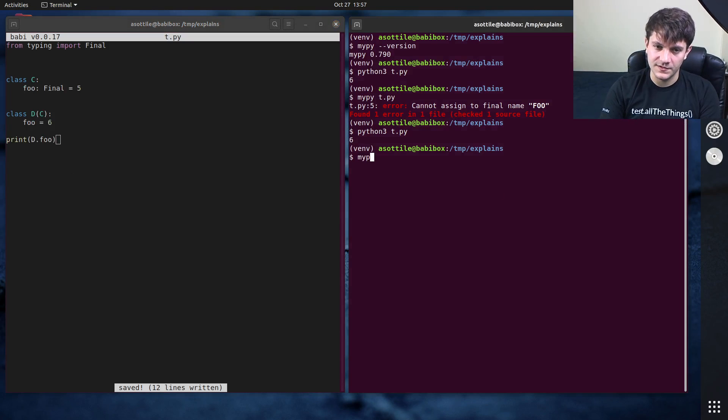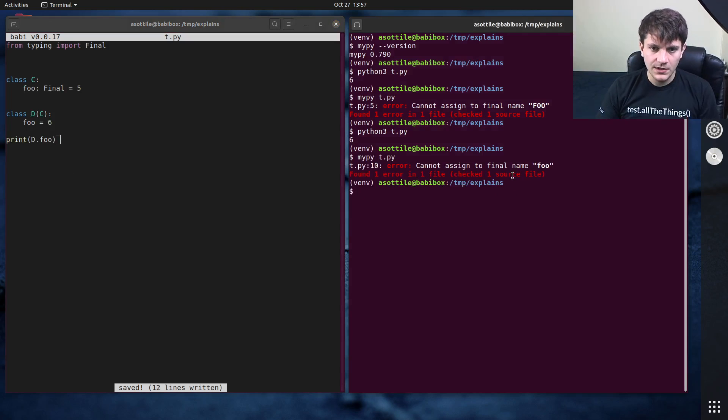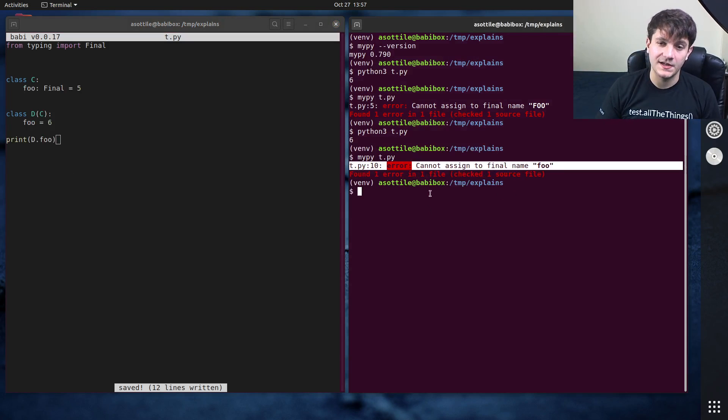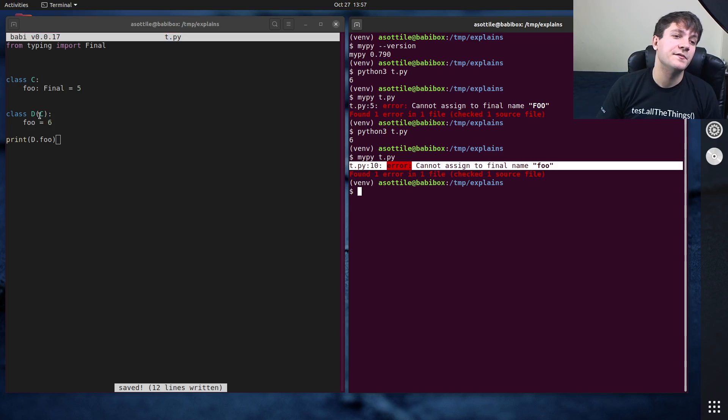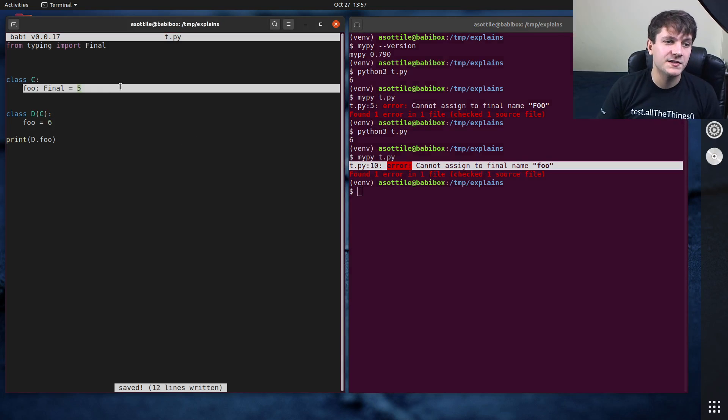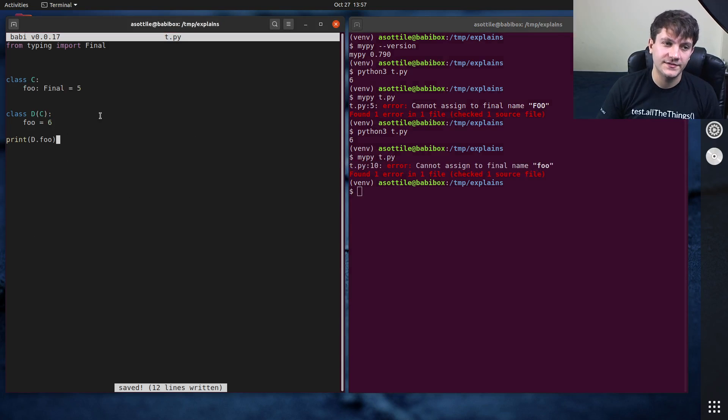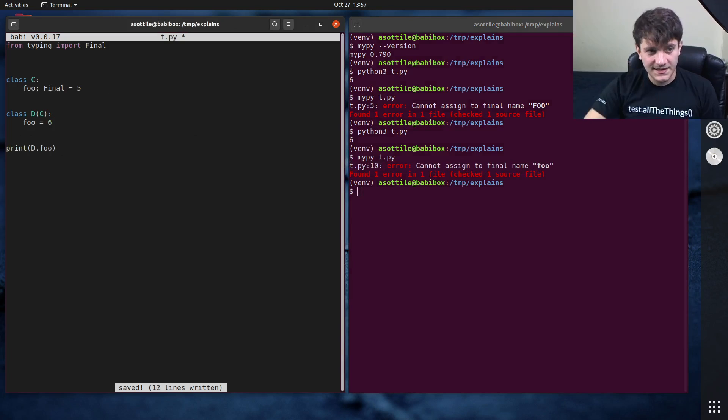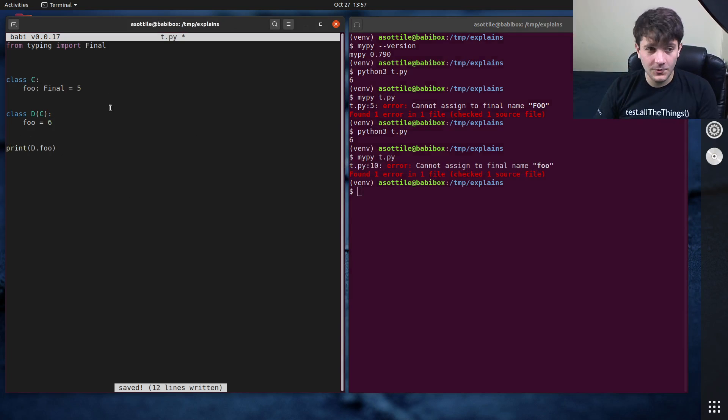However, again, if we run this through MyPy, you'll see that we cannot reassign this final name foo. So it prevents inheritance from overwriting this value. So that's the capitalized final. Those are the two cases of that.